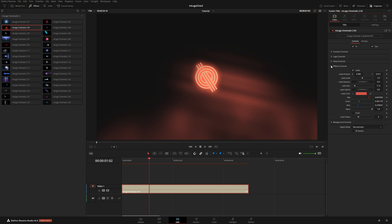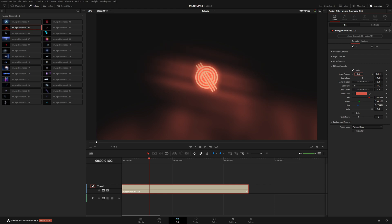And then under the effects controls, this is where we can adjust our light leak settings. We could reposition, change the angle, as well as the blur, and of course, the color.